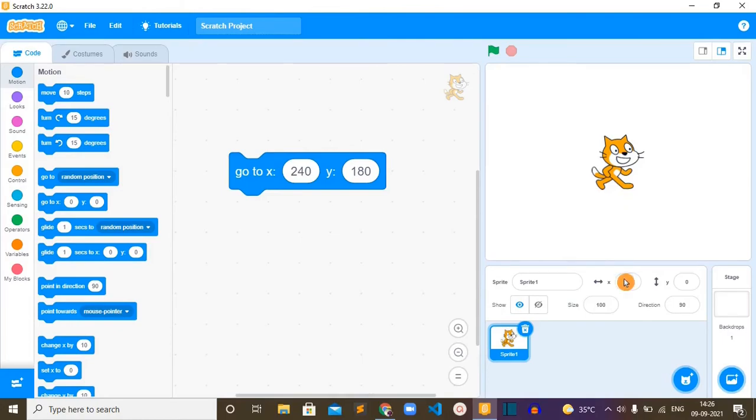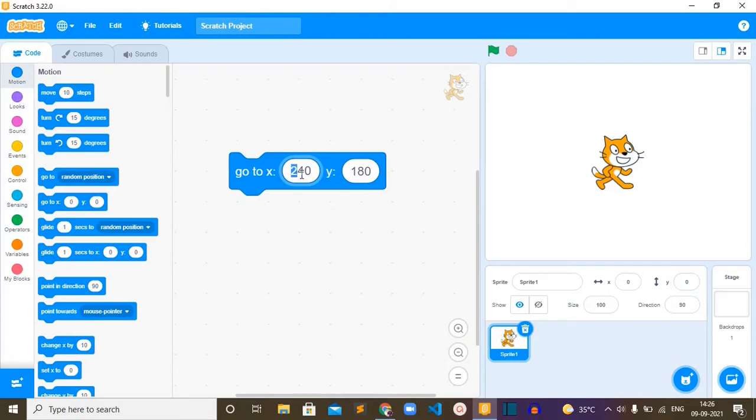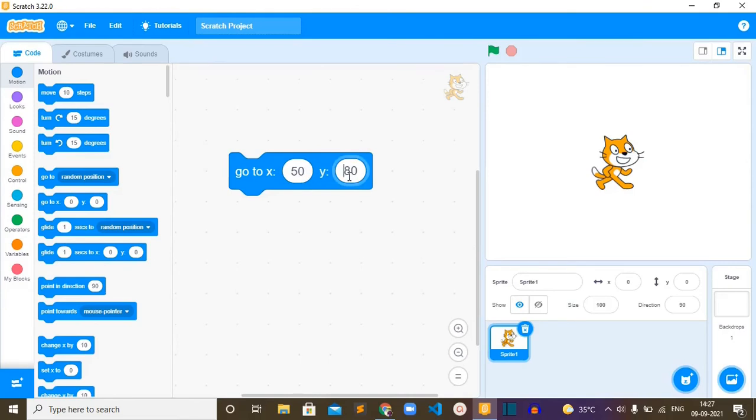Let's look at an example. So currently the cat is at the center of the stage. The X and Y value is zero, so I'm going to put some value randomly. For example, for X it's 50, and for Y let me use minus 80.